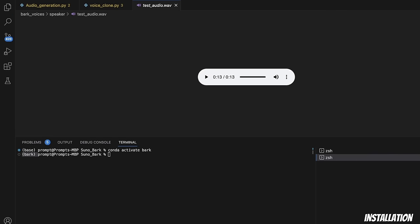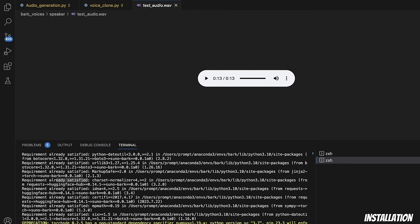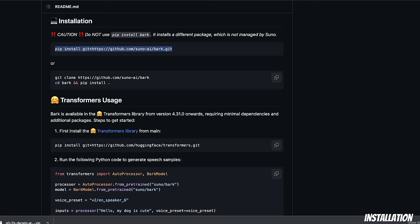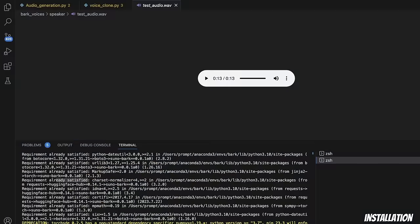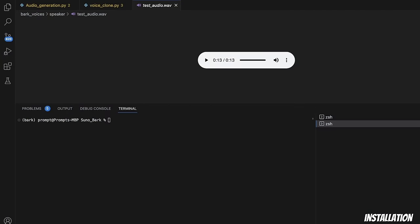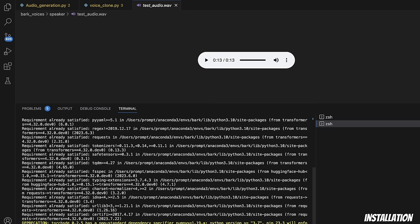Next, we need to install two different packages. First, we will need to install the Bark package. You can use this command, which will directly install Bark package. Now, the next package we need to install is the Transformers package. Simply copy this link and go back to Visual Code Studio. We will need to repeat exactly the same process. Click enter. And then, it will install Transformers package for you. So, the installation is done.